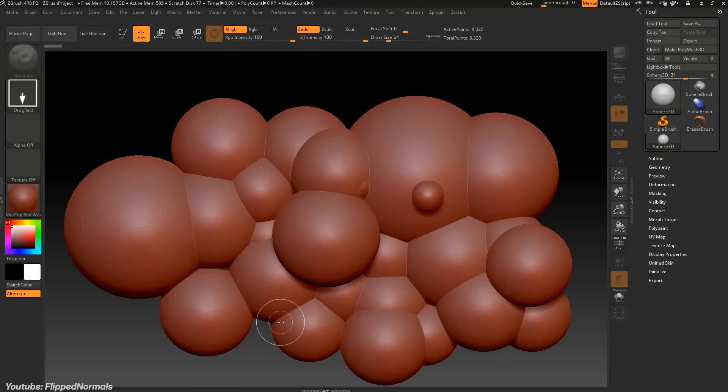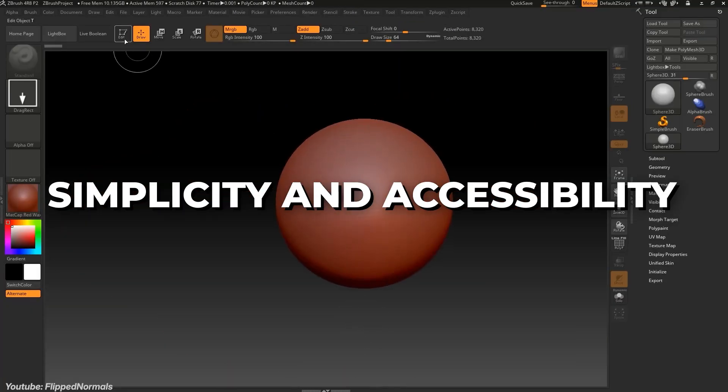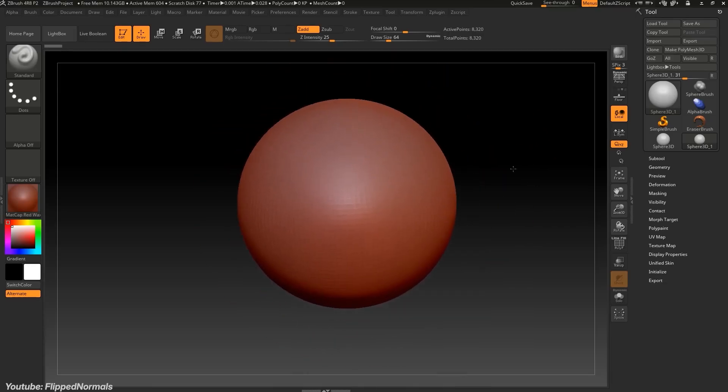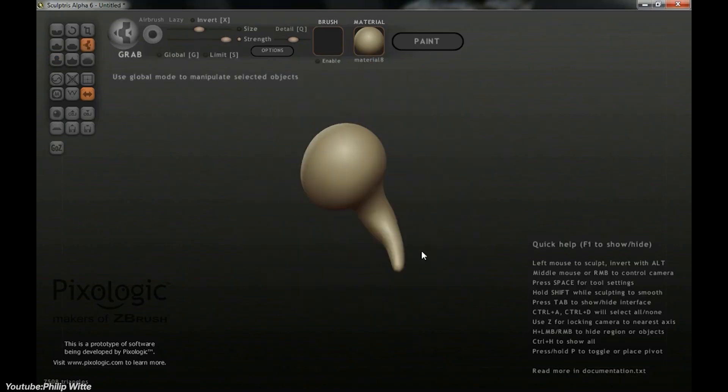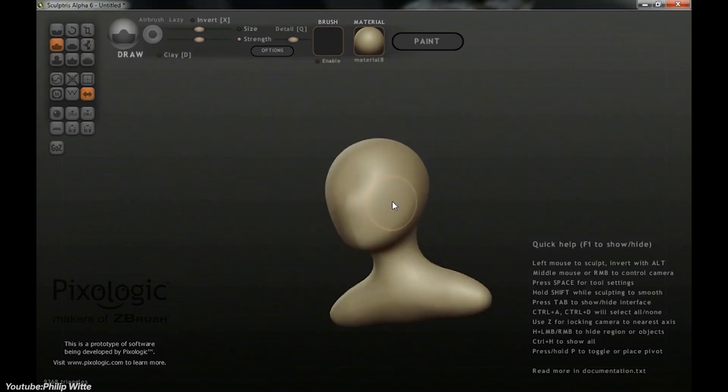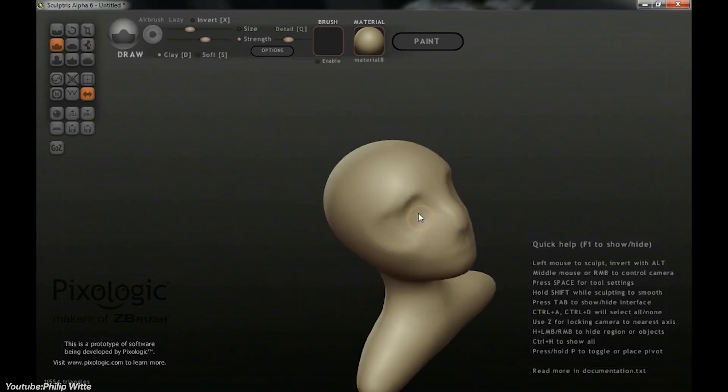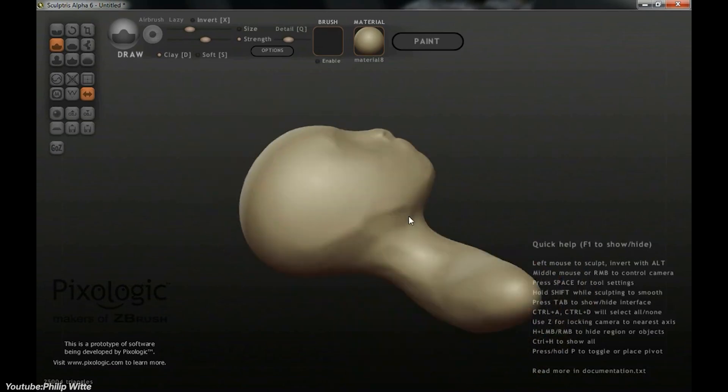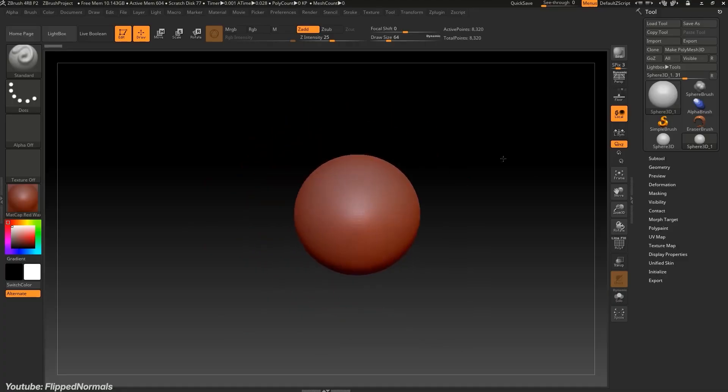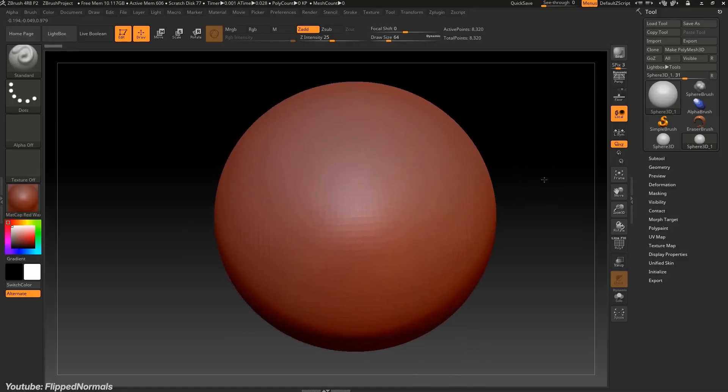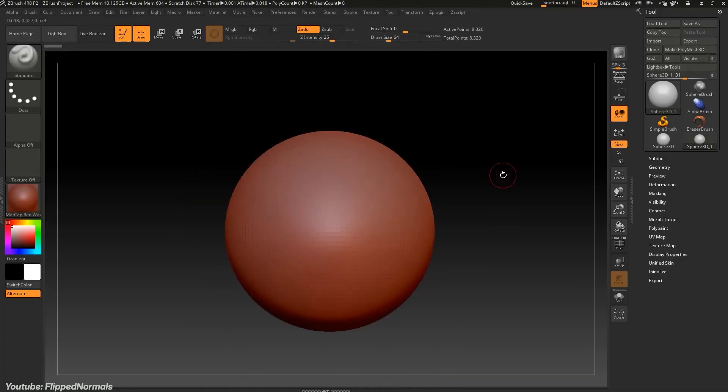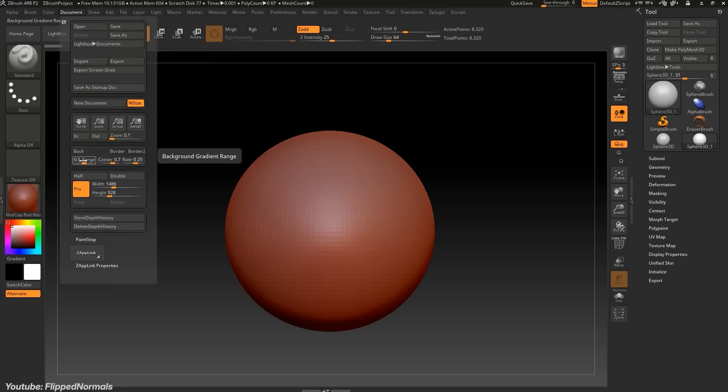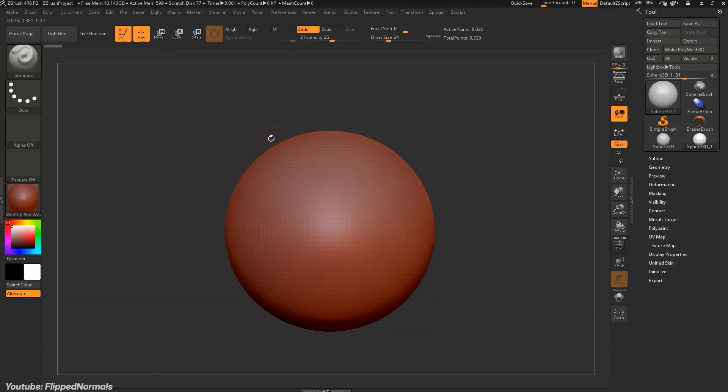And one of the noticeable things we can talk about is simplicity and accessibility. You see, Sculptress was known for being incredibly simple, just a sphere and a few brushes. And ZBrush integrated this philosophy to a certain extent through UI elements like ZBrush Core and ZBrush Lite, inspired by Sculptress' beginner-friendly interface.